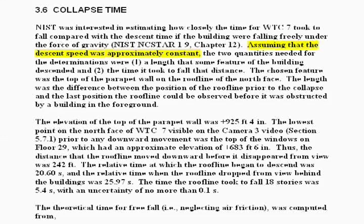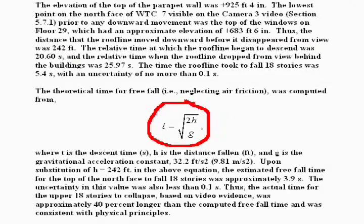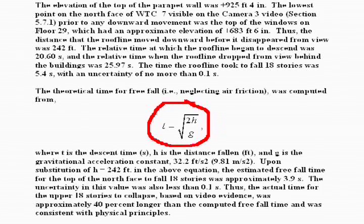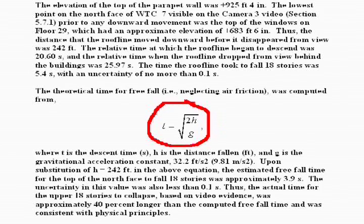The assumption is clearly false from even casual observation. However, the fact that they proceed to use a formula for constant acceleration clearly indicates the constant speed reference is a misstatement. They are actually assuming constant acceleration.